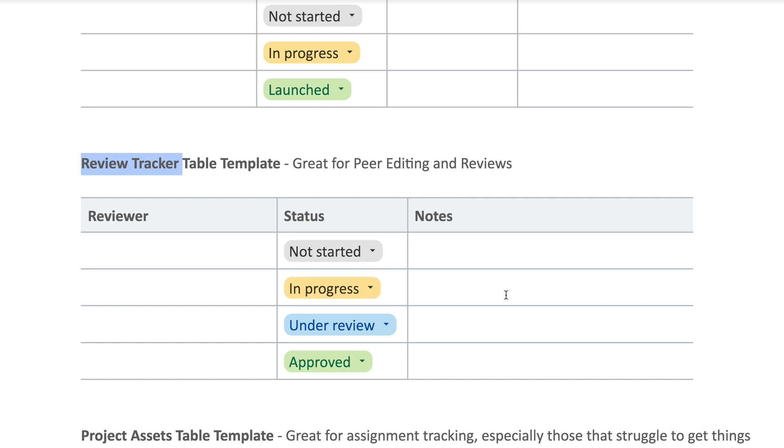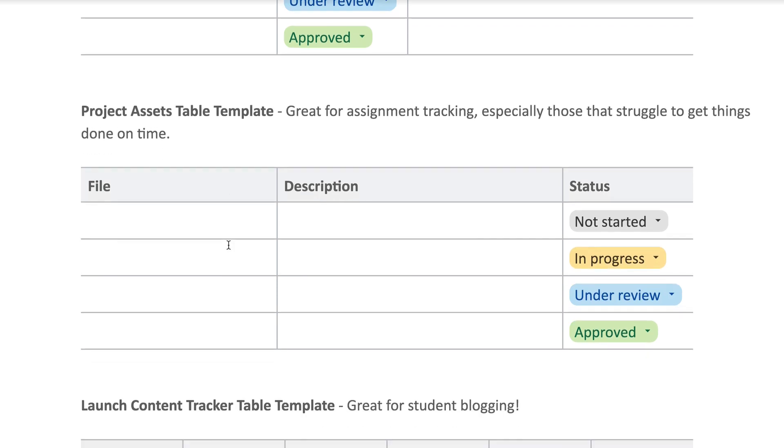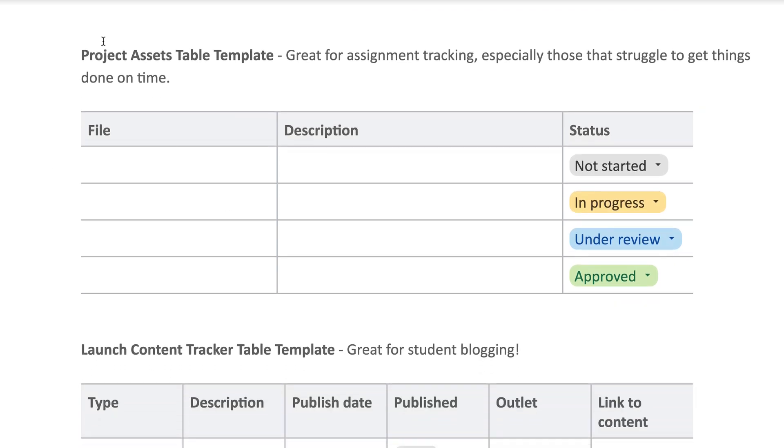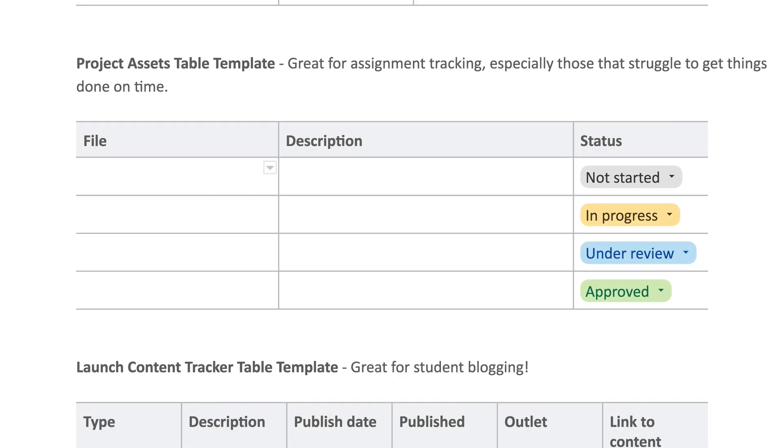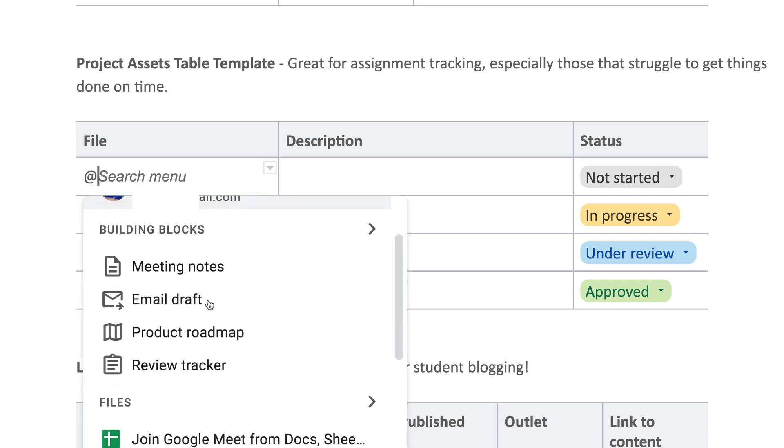And then this next one here is the Project Assets Table. Now here's what's great: when you want to insert a link to a file and actually make it a chip—so when it's a linked chip, we just type in @.